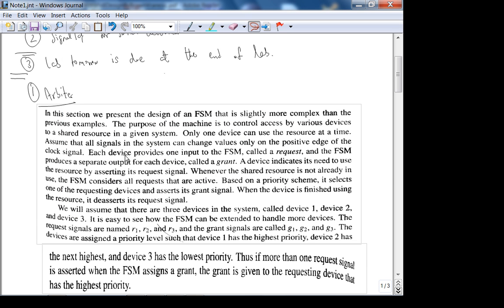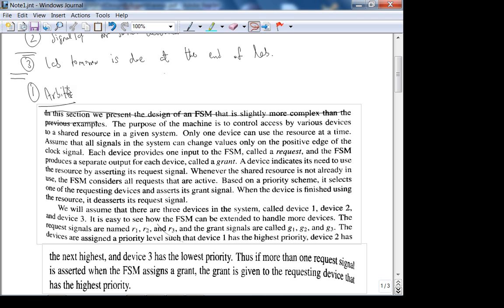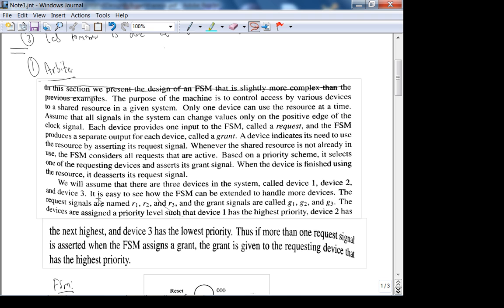So what is an arbiter? An arbiter, like the word says, arbitrates — it controls access to a shared resource. There are multiple devices, and the most common example of the use of an arbiter is to access a bus — a collection of wires. The arbiter gives devices access depending on priority. We're going to assume three devices: device one has the highest priority, device two has the next highest, and device three has the lowest. The inputs are request signals R1, R2, R3, and the outputs are grant signals G1, G2, G3.